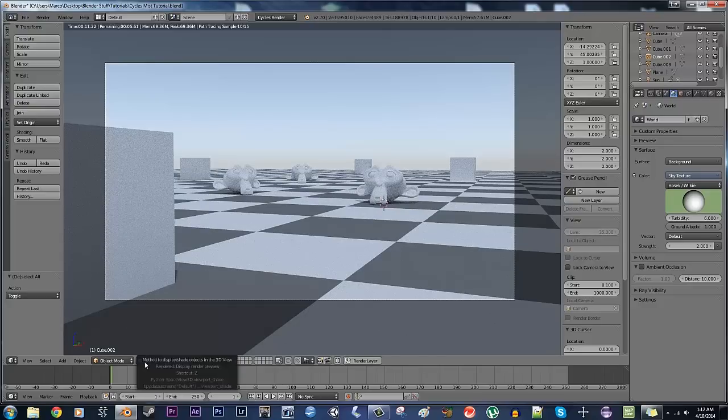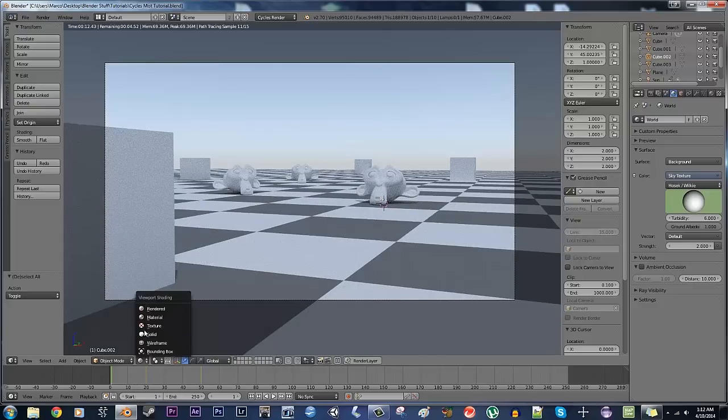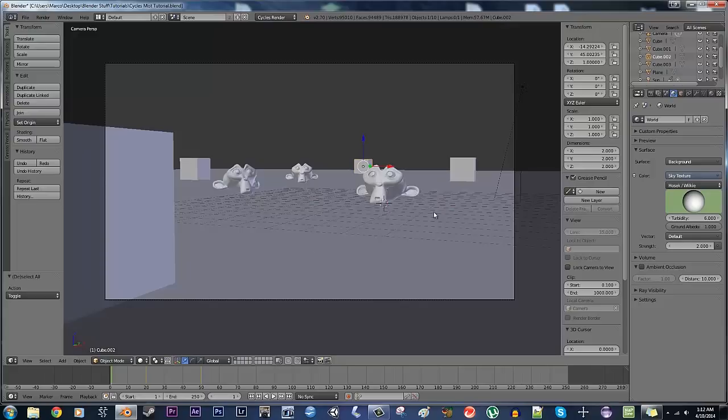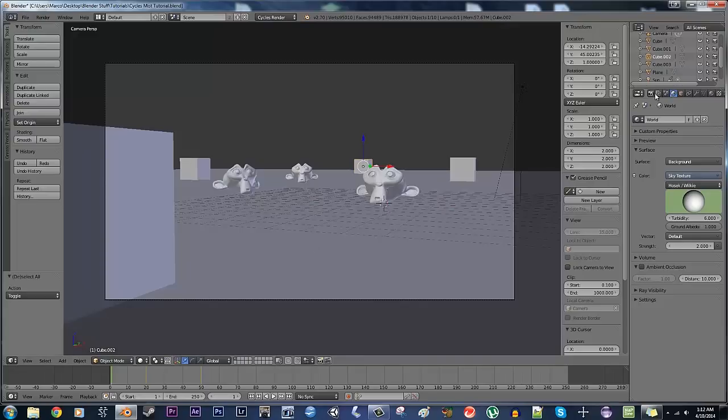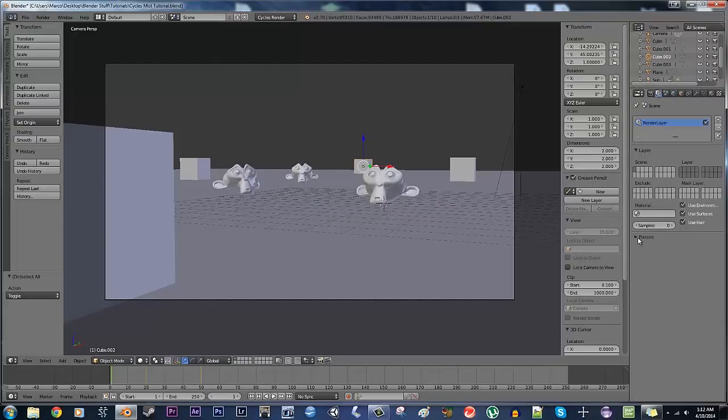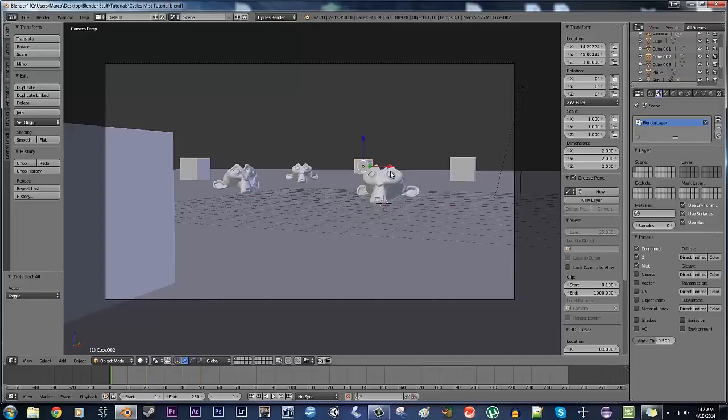So what I'm going to do, right now, is go over to my render layers, and just click the mist under passes. Here, I'm going to click mist, and what that's going to do is give us a new option over in the world tab.